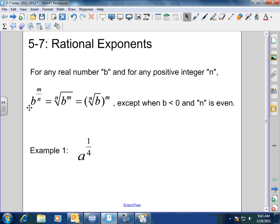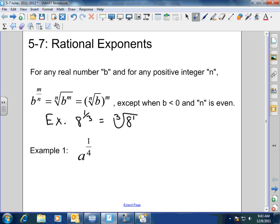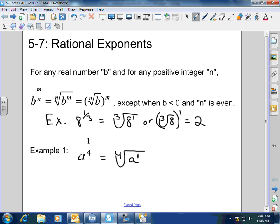What am I talking about? Let's look at, for example, 8 to the 1/3. Well, this is going to be the cube root of 8 to the 1st power, or the cube root of 8 raised to the 1st power, which would equal 2. We've got a to the 1/4 power — that's going to equal the 4th root of a to the 1 power.